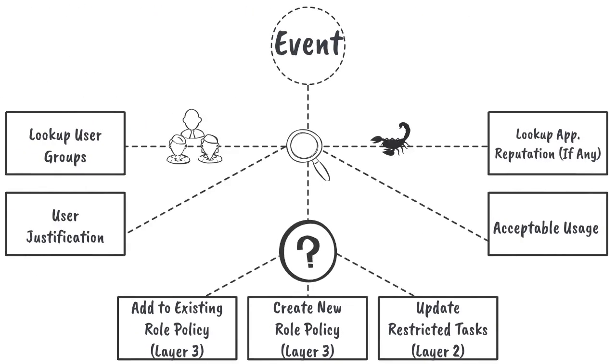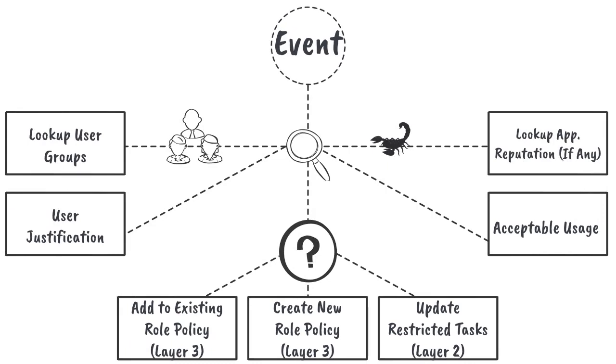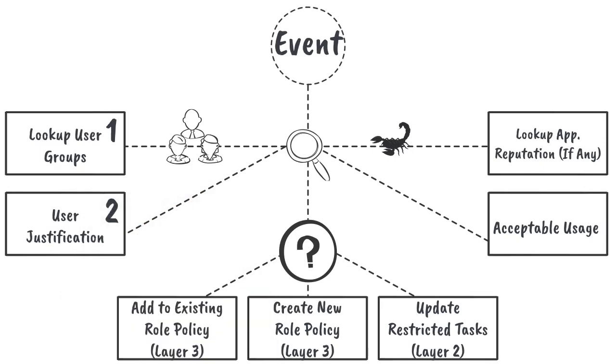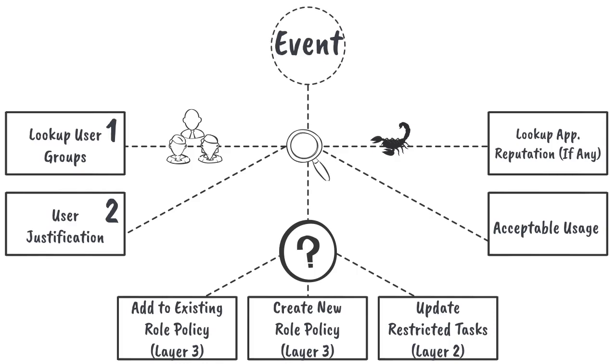This workflow provides an overview of the typical steps involved in reviewing events prior to updating policy. 1: Is the user part of any groups that aligns them with a particular role? 2: What was the justification chosen, and is this reasonable based on the application or task they attempted to elevate?